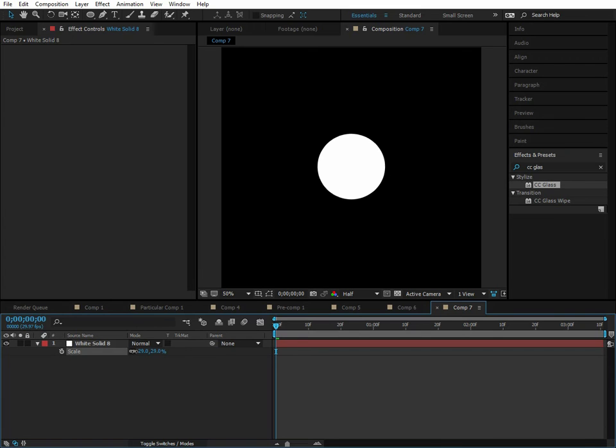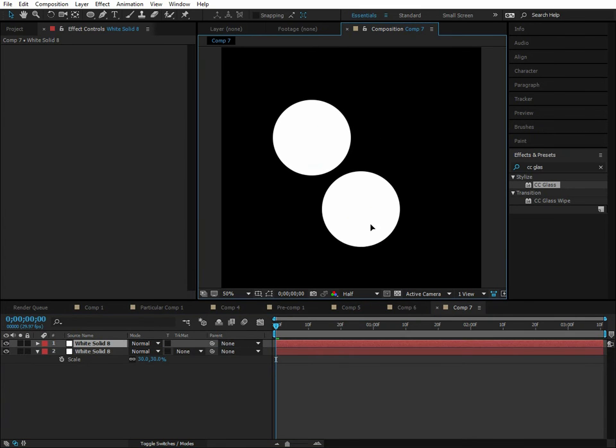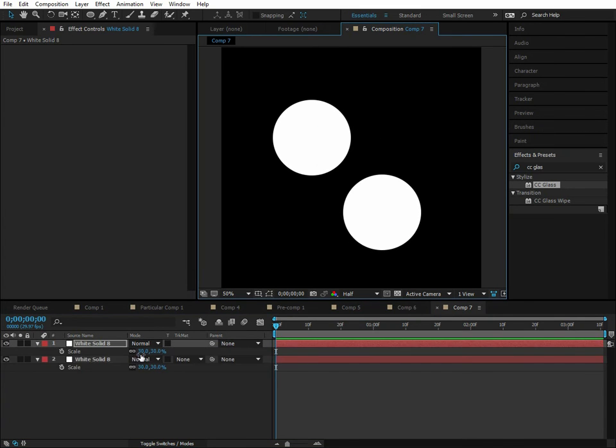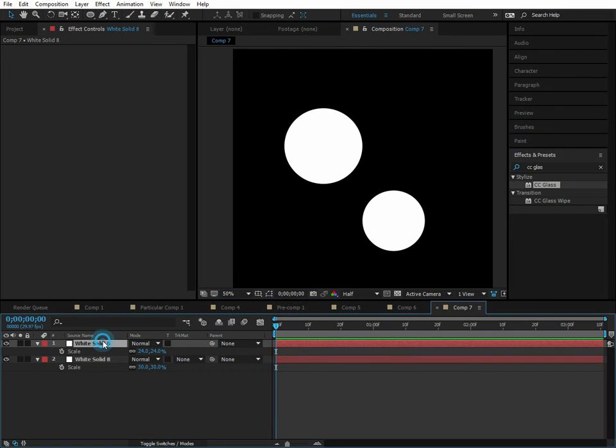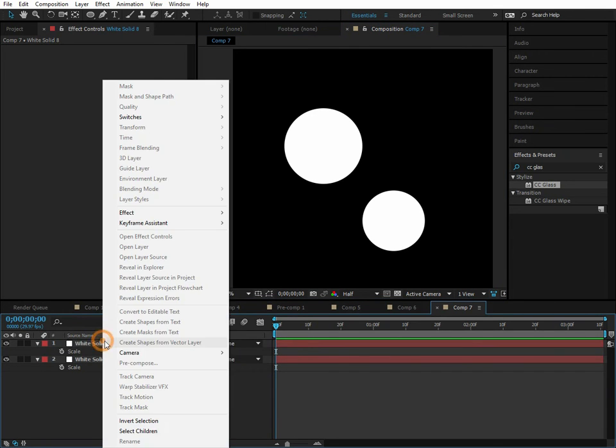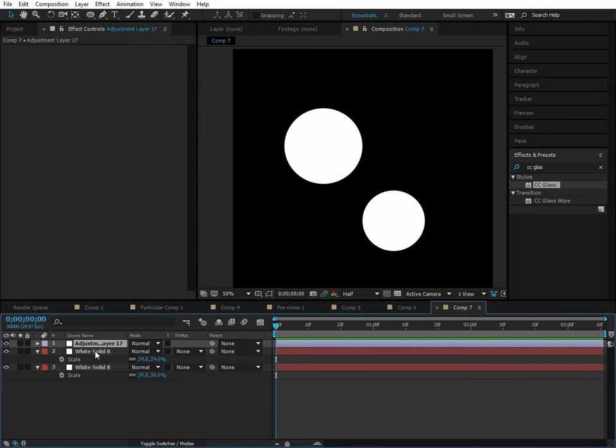We'll duplicate this with Control D and make it a different size just for some variation. So we're almost done. Control Alt Y to create an adjustment layer - good to remember that one because I use it all the time.